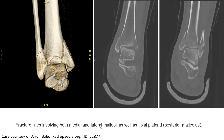On the CT scan, we can see the fracture line involving both the medial and lateral malleolus, as well as the tibial plafond, which we call the posterior malleolus. So this is a trimalleolar fracture.